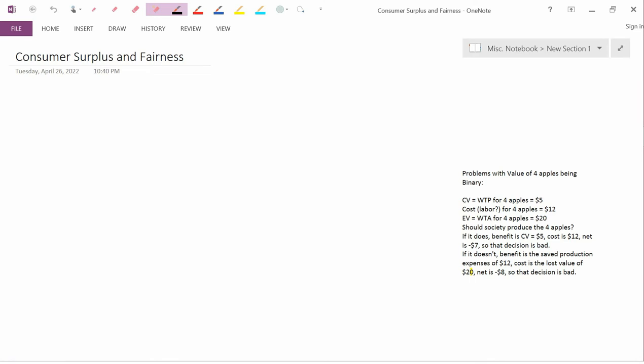I've been doing some research in the last few years about the general question of how economists study the way that people assign value to commodities.